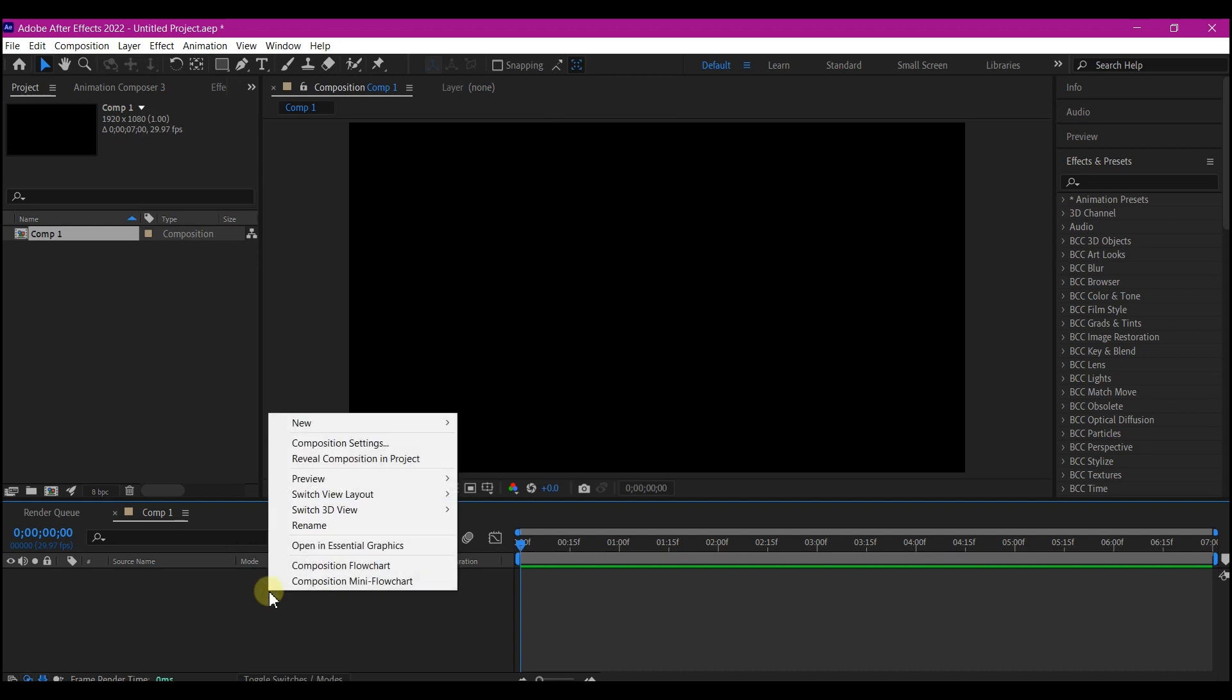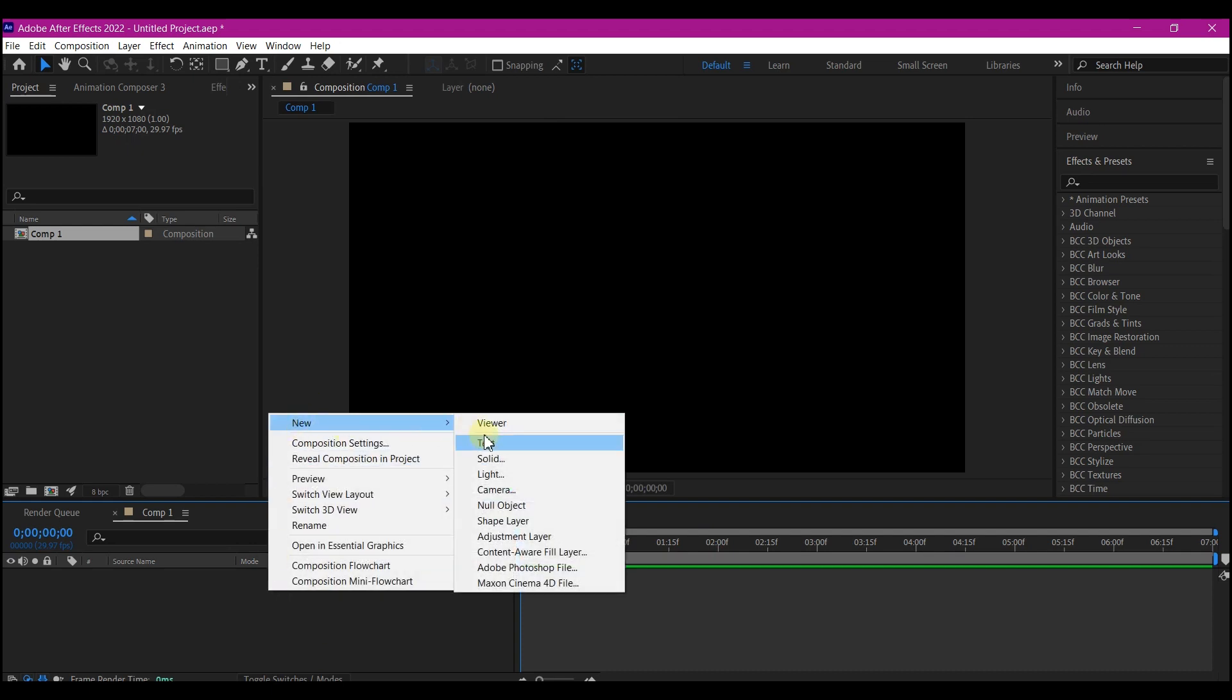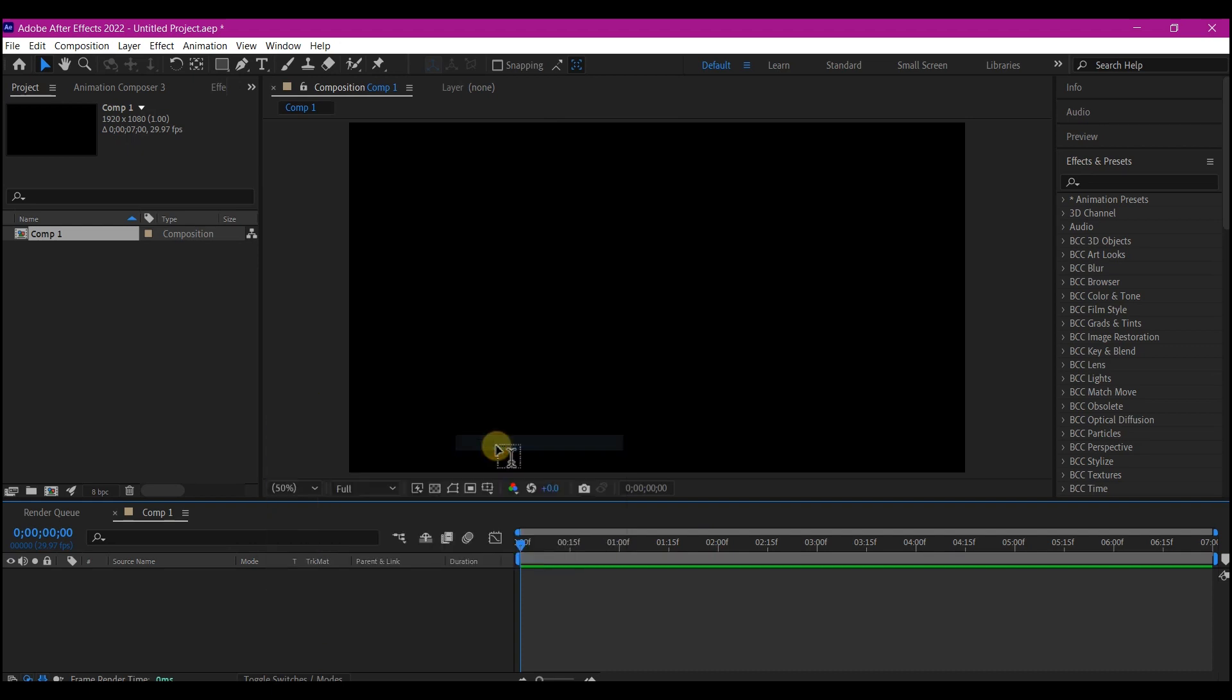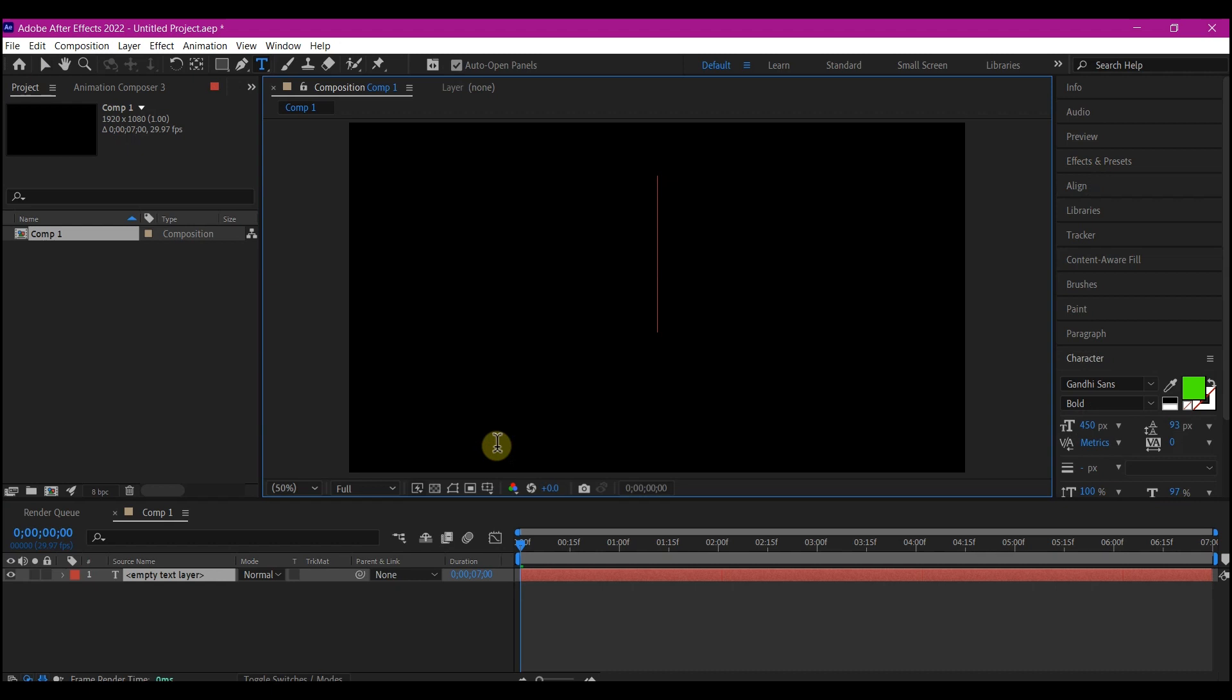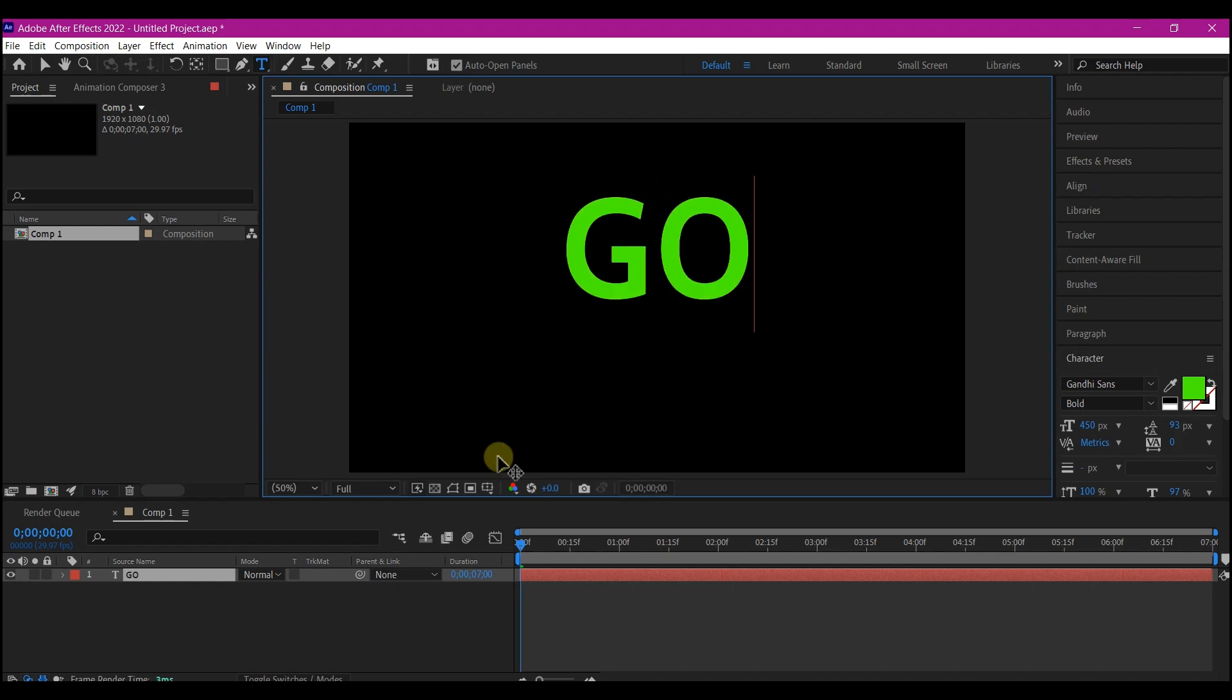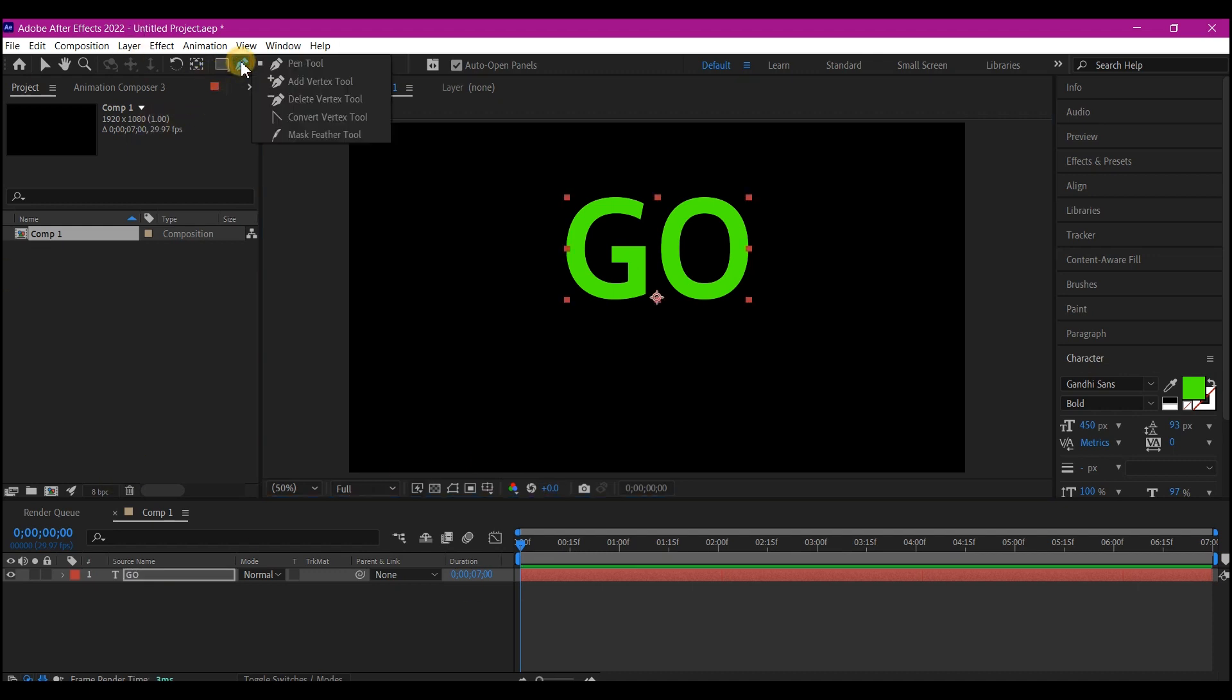Then right click on your timeline, go to new and add a new text in this case and type in anything you want to see. You can use your logo at this point if that is what you have.